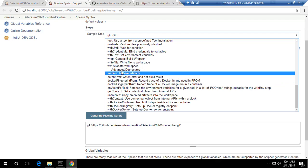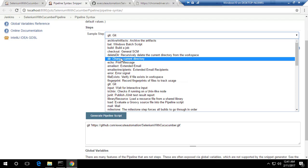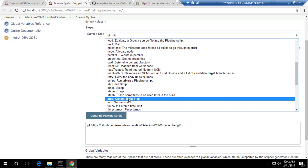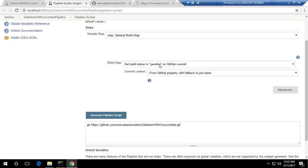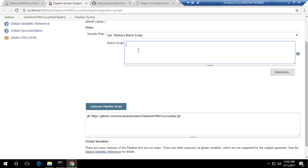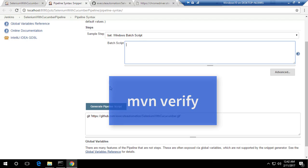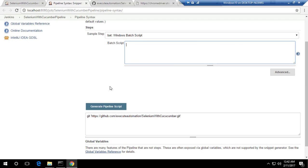Looking through the sample steps, there are advanced and deprecated options too, but we don't really see a Maven-specific option. If you can't find what you're looking for, you can easily use a Windows batch script. For executing a Maven command, we know the command is just 'mvn verify' — that's what we used in manual execution.